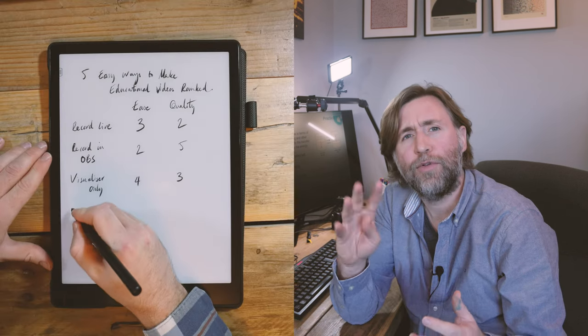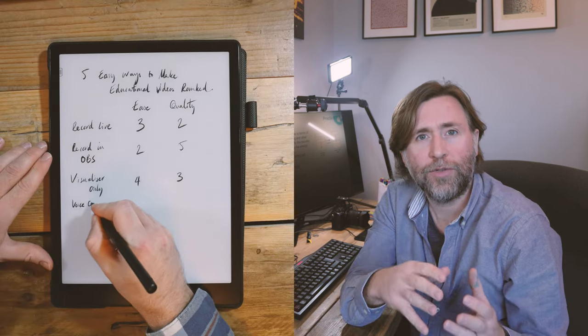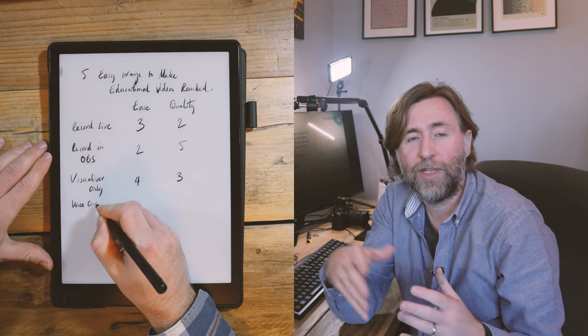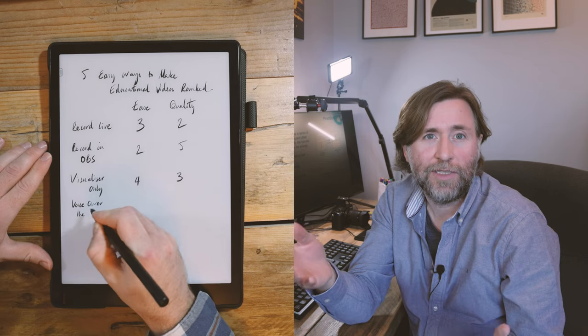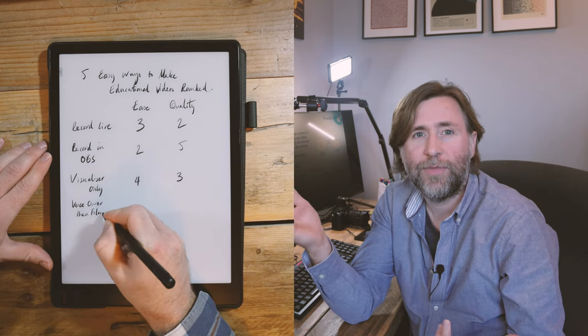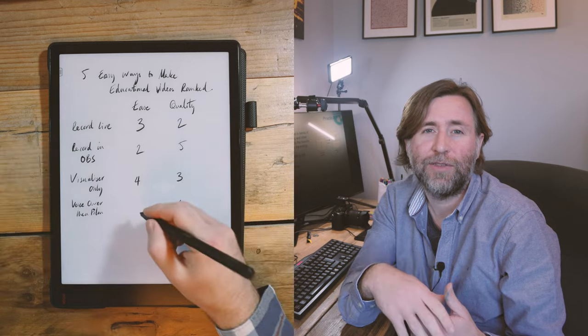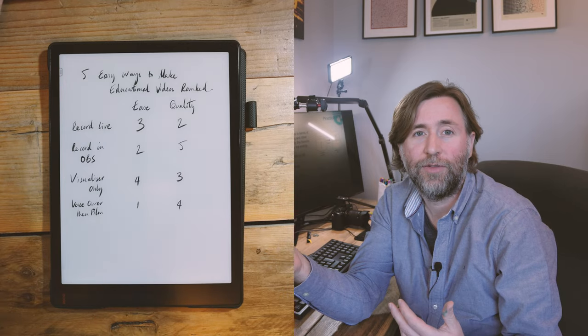Another method you could use. I think fourth method is to record a voiceover and then to film. Now this is the least easy. This is an ease of one. It's not easy because there are lots more steps to creating the final video. You need to record the sound first and then you need to record the visuals and then you'd need to combine them in a video editing software. Now I've said record voice first and then record the visuals but you could actually do this either way around. You could record the video first and then record the voiceover if you prefer to work in that way.